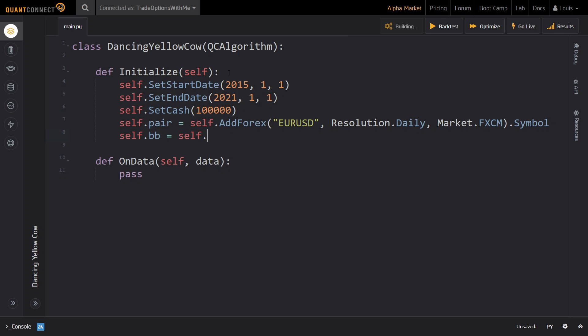After adding the data, we want to create a BollingerBands indicator for this currency pair. We can do this with the helper method self.bb, which takes three arguments. First, we pass our pair so that the indicator knows for which data it is. Then we specify the period that it covers, and last but not least, we define the number of standard deviations that the upper and lower bands will deviate from the moving average. The most commonly used parameter values here are 20 days and two standard deviations, which is what we will use here as well.